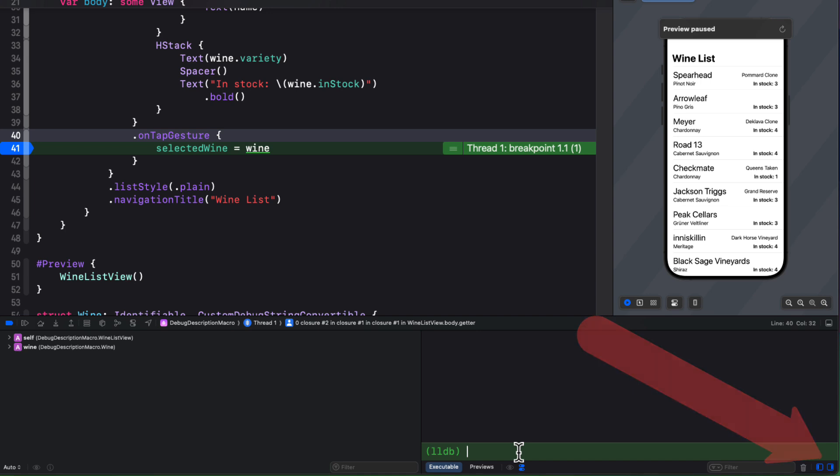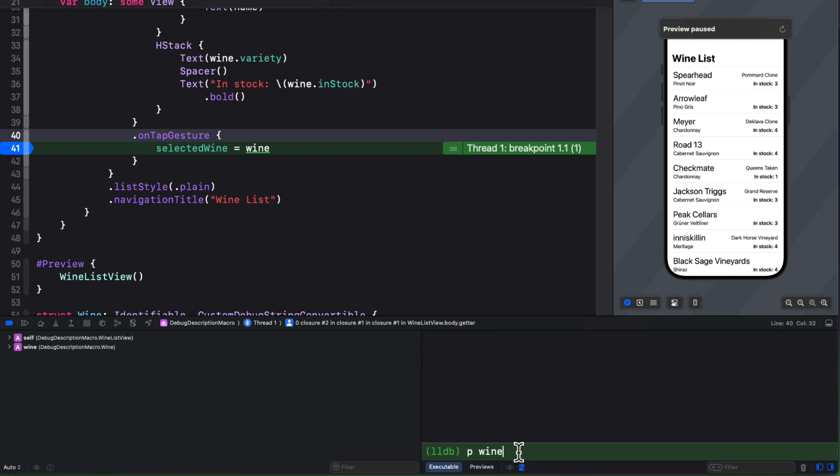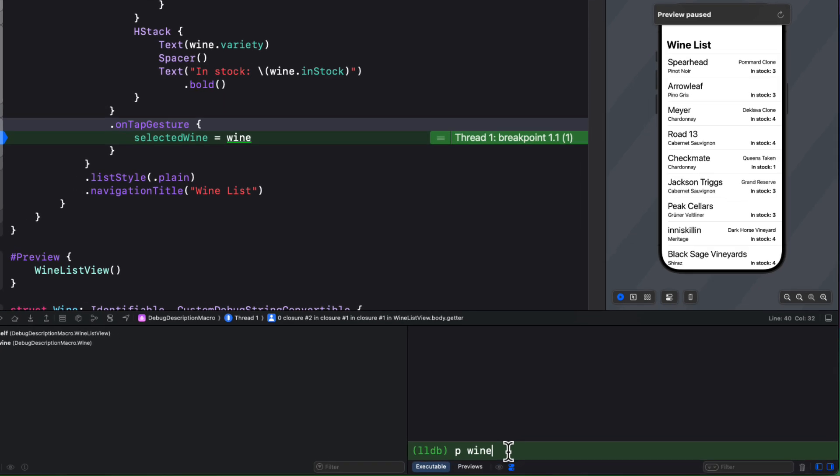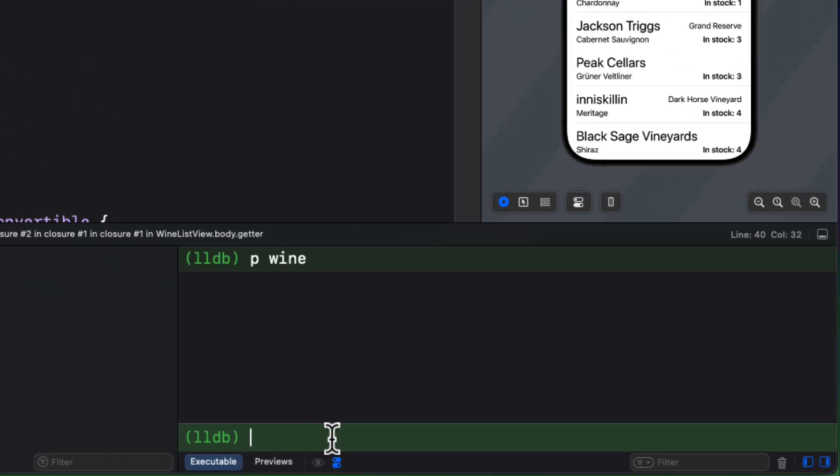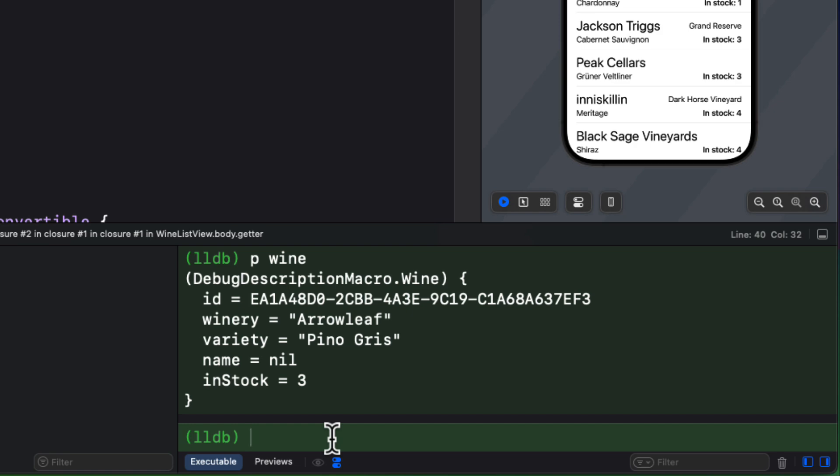Now, on the right, you can enter a print equivalent command in the LLDB, the low level debugger. You have two choices now, either P or PO. If you use the P command followed by wine, which is the object that we're iterating through, we'll get all of the properties of that object listed. That's the one that we tapped on.